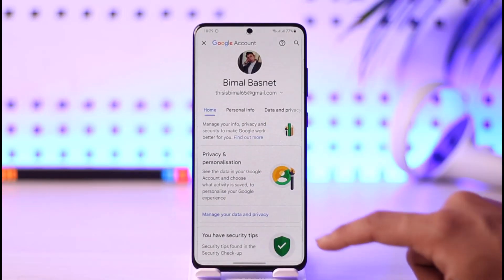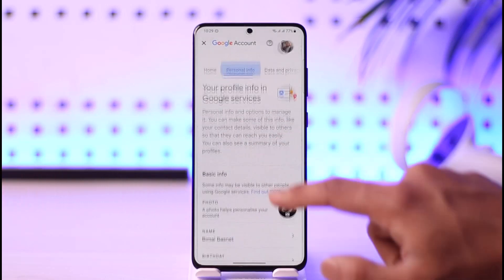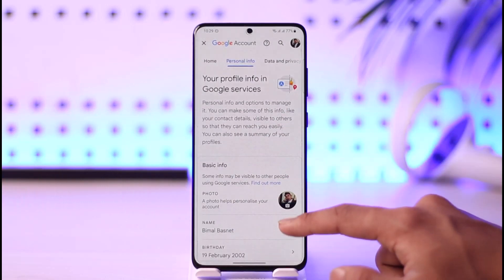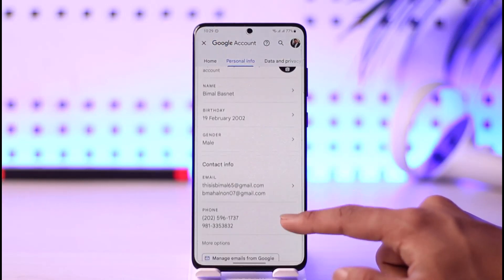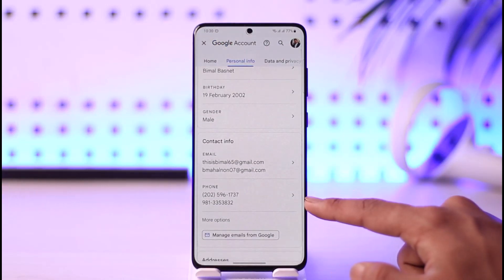When you go to Manage your Google Account, come to Personal Info, and here you should be able to find the phone numbers that you've added.